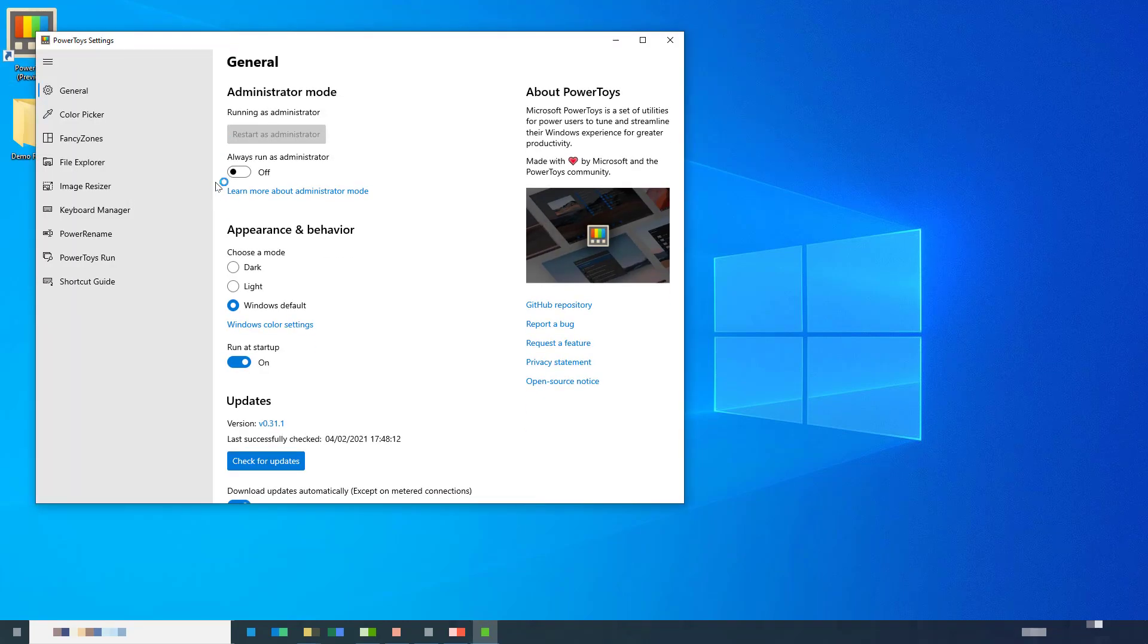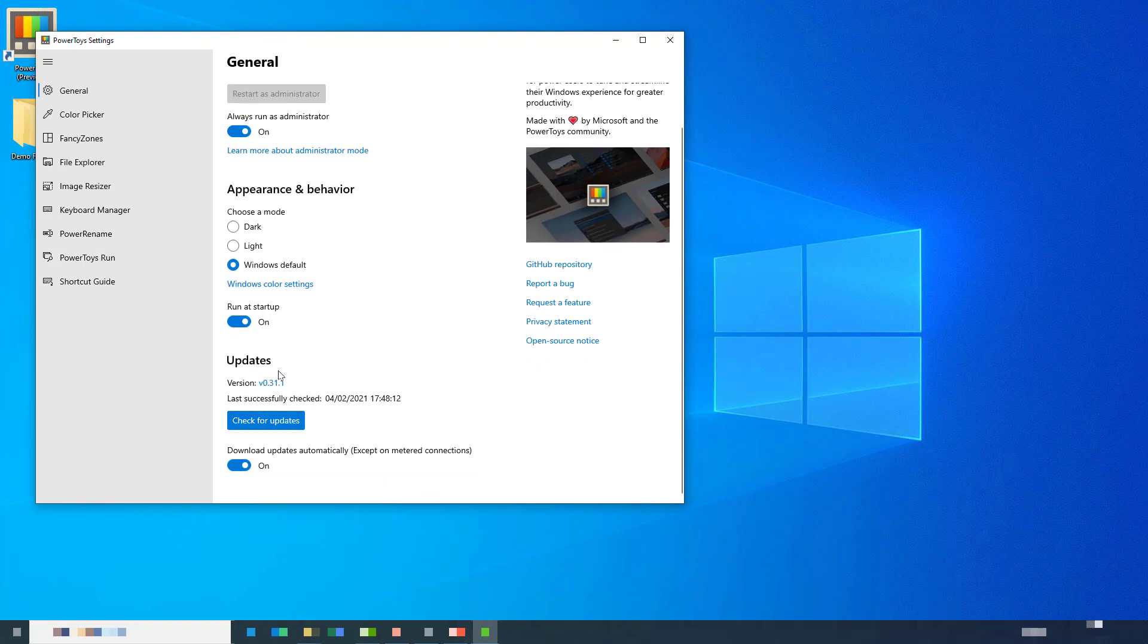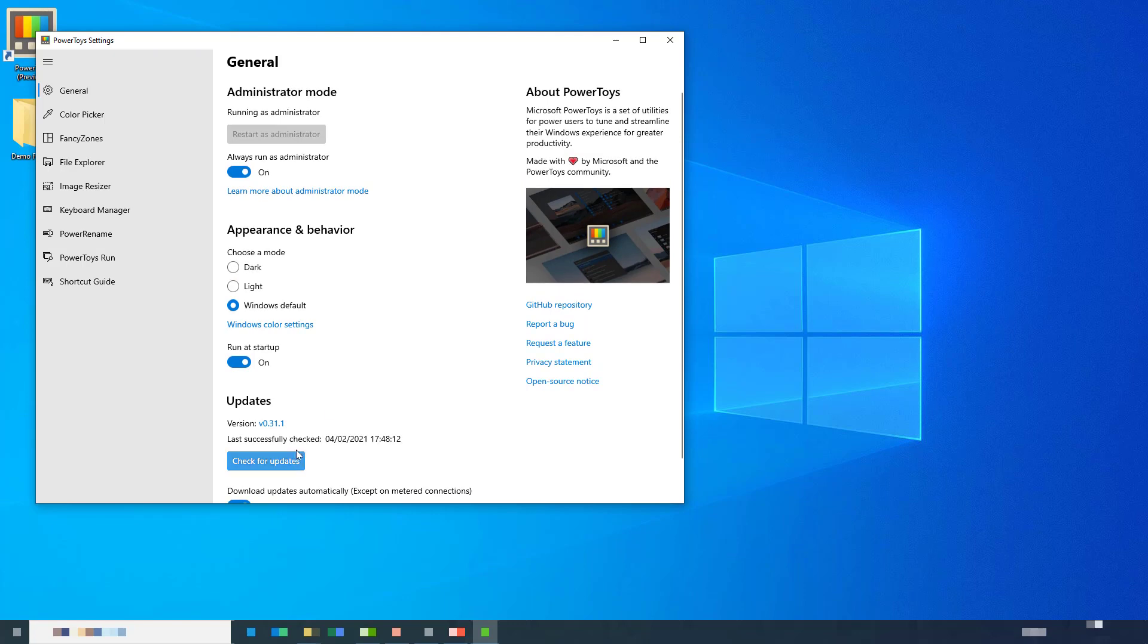That then reopens the application window. I chose to always run it as administrator and leave all of the other settings on the main screen the same. And then I headed over to the File Explorer tab.